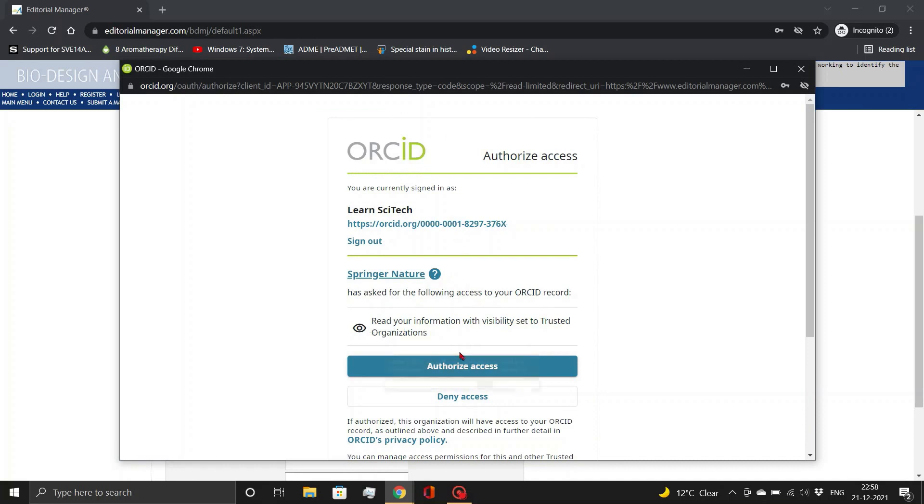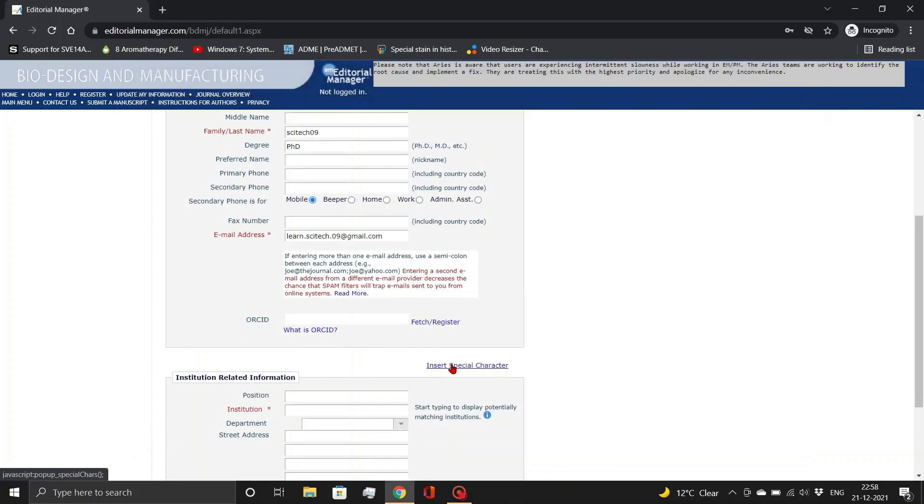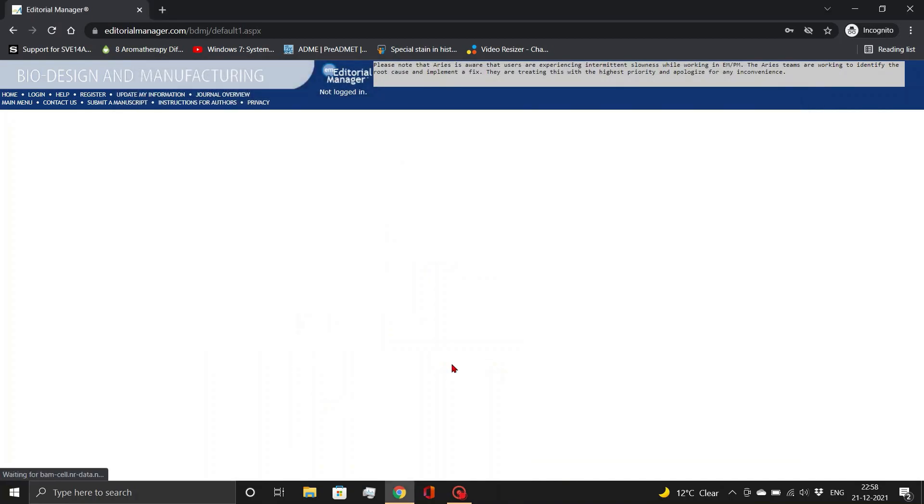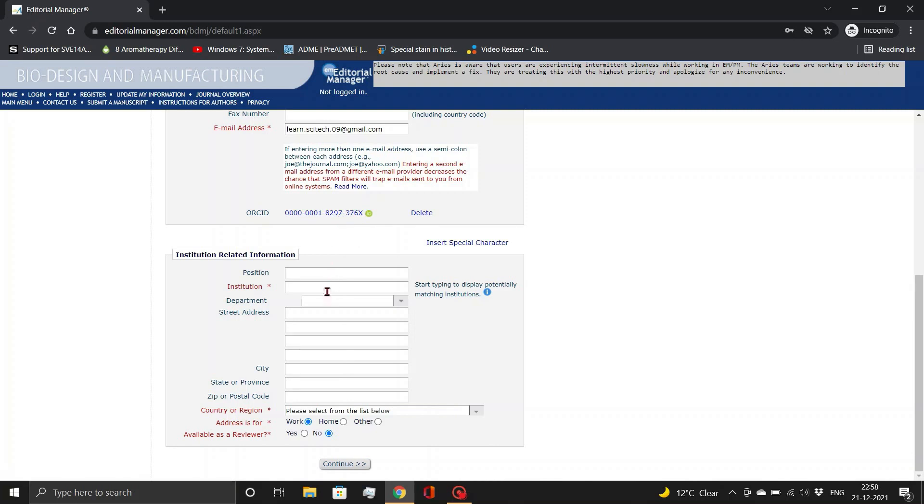So, then you have to authorize the access of your ORCID ID for this journal and after that, fill in the institutional details as well.